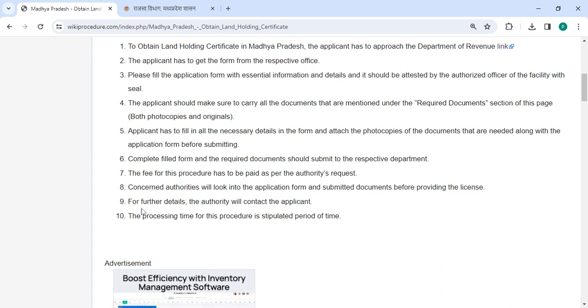The authorities will contact you for further details if required. The processing time for this procedure is a stipulated period of time.